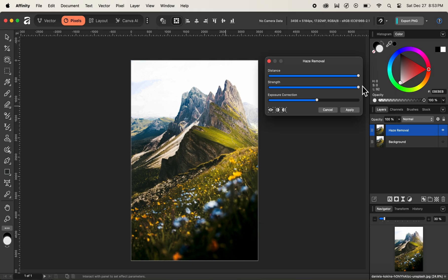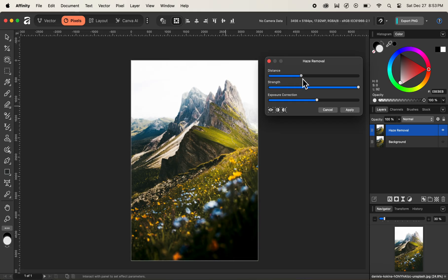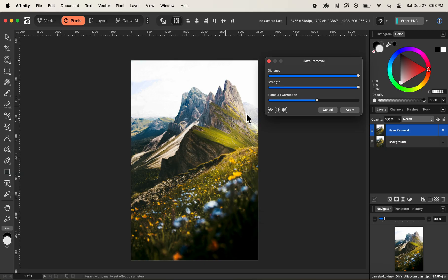The next option is Distance — we can play around with the distance value as well. The more we decrease the distance slider, the more the haze comes nearer; the more we increase it, the more the haze is removed based on distance. We'll keep the distance slider all the way to the maximum as well as the strength slider all the way to the maximum to get rid of most of the haze, and keep the exposure correction slider as it is.